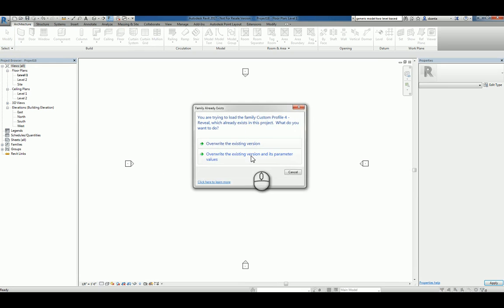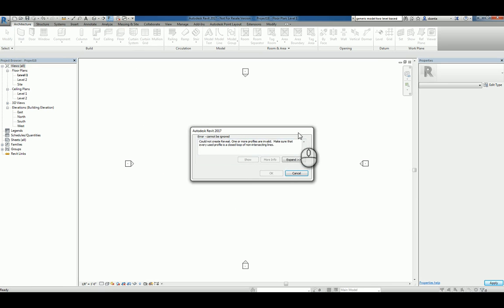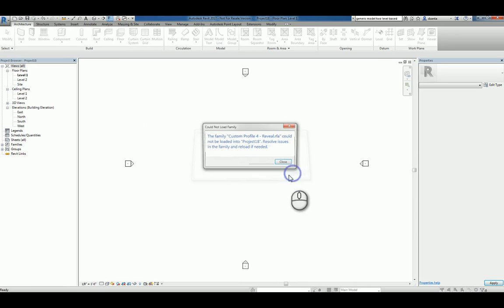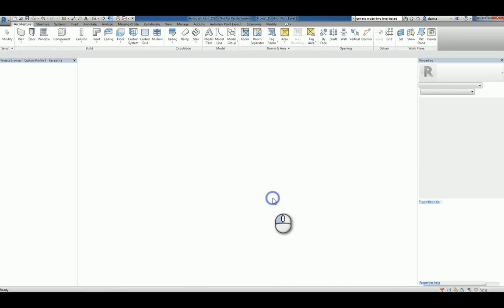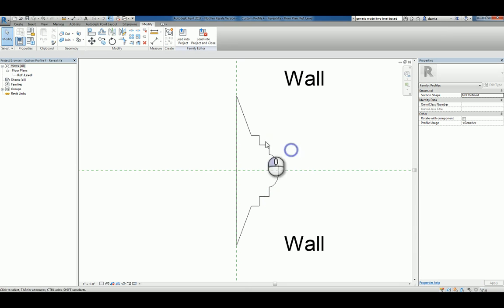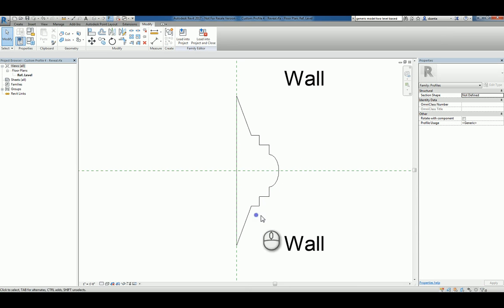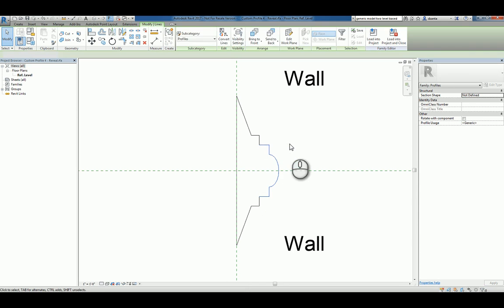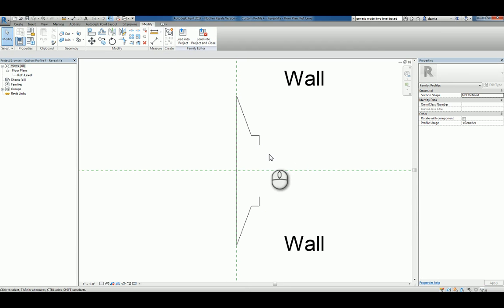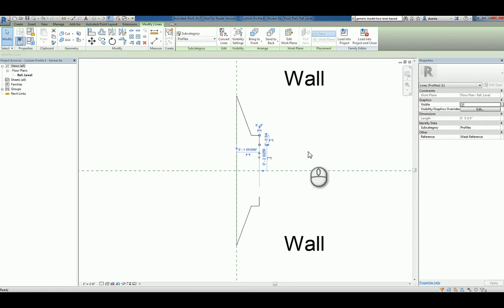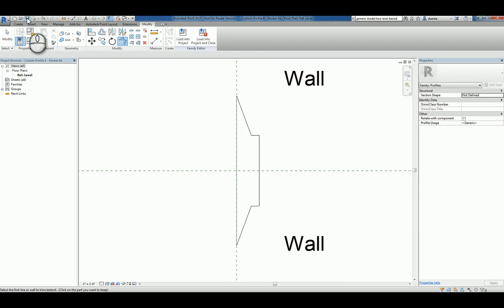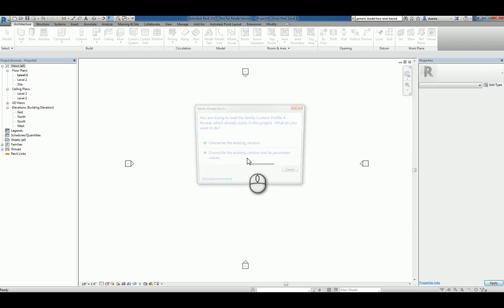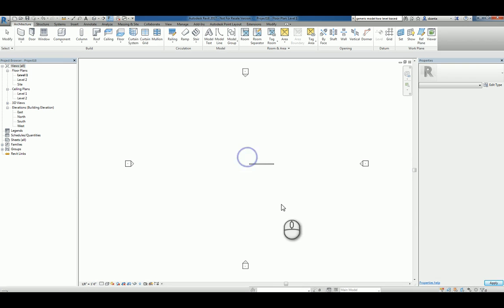Load it back into the project and override. Now, if it gives you an error, it's because the family itself is either too deep or something's going on with the sketch. So let's just clean it up again a little bit further. And delete this. And trim to corner this. Finish it. Save it. Load it into the project and override.